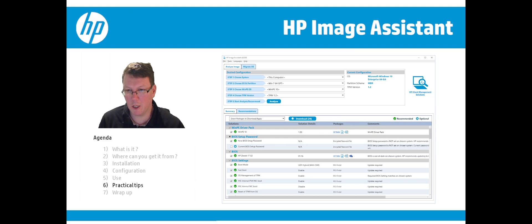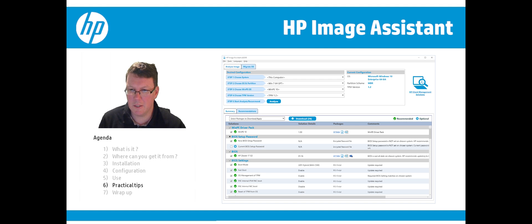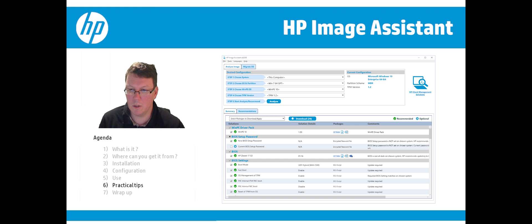The first step is to back up user data — HP doesn't have a solution for that, but there are plenty available in the market. Next, you need to create the Windows PE image and download the driver pack from the provided link for your unit. Following all the steps listed, you will end up with Windows 10 on the unit with the correct HP-advised drivers.